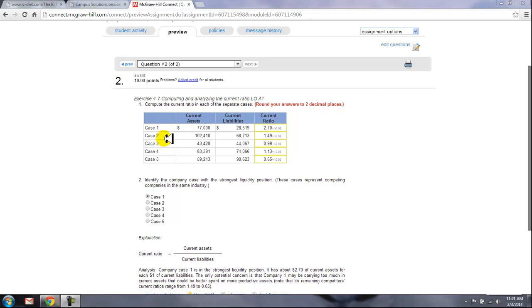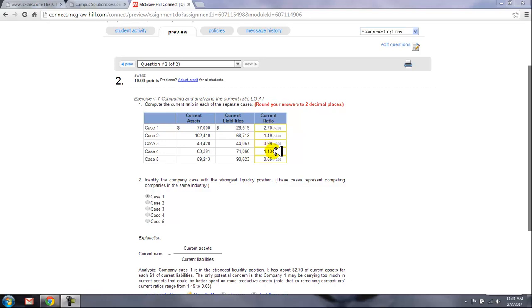You've got five cases here and they're giving you the current assets and the current liabilities. You would divide the current liabilities into the current assets and get the current ratio for each of these five cases.